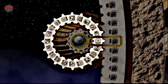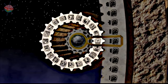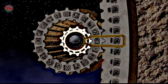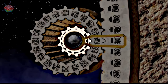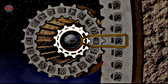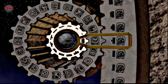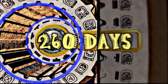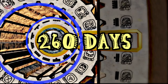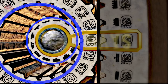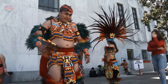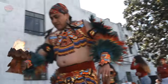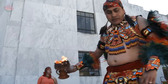The Tzolkin was the sacred calendar. It consisted of two rounds: the outer round contained 20 day names, while the inner round contained the numbers 1 to 13. These two rounds matched up once every 260 days. The sacred Tzolkin calendar is still used by some modern Maya communities.